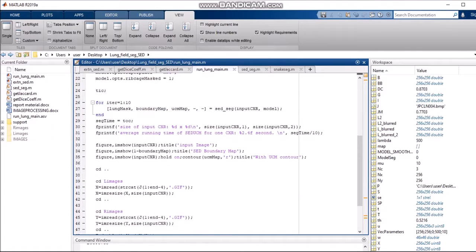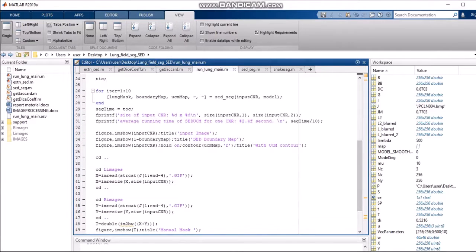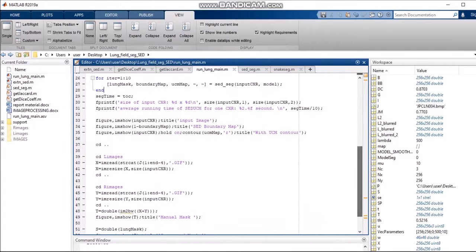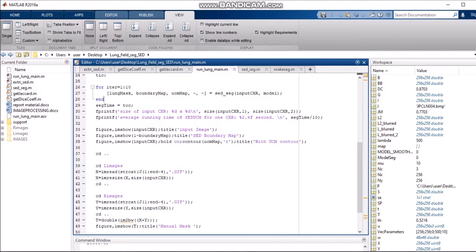Now we are using 'tic', which is a stopwatch timer that measures the performance of our SED UCM structured edge detection procedure. We iterate it for one to ten times — all the parameters described earlier are iterated over the image ten times so that we can calculate our average time performance. 'Toc' is a command that provides the elapsed time since tic was used.